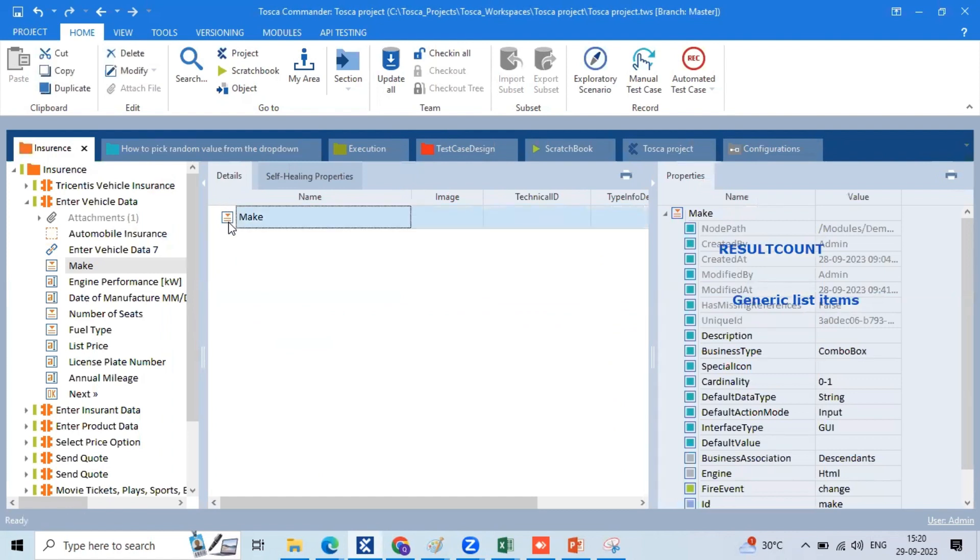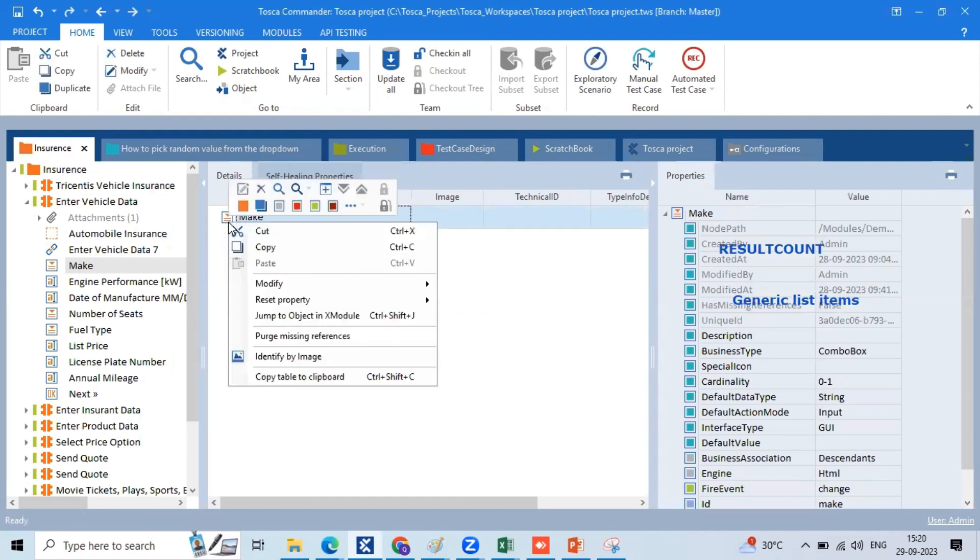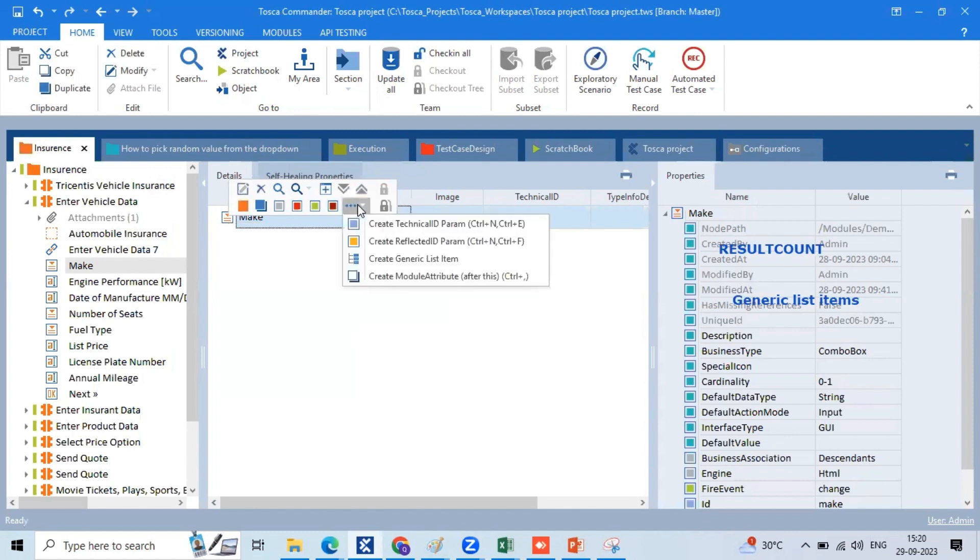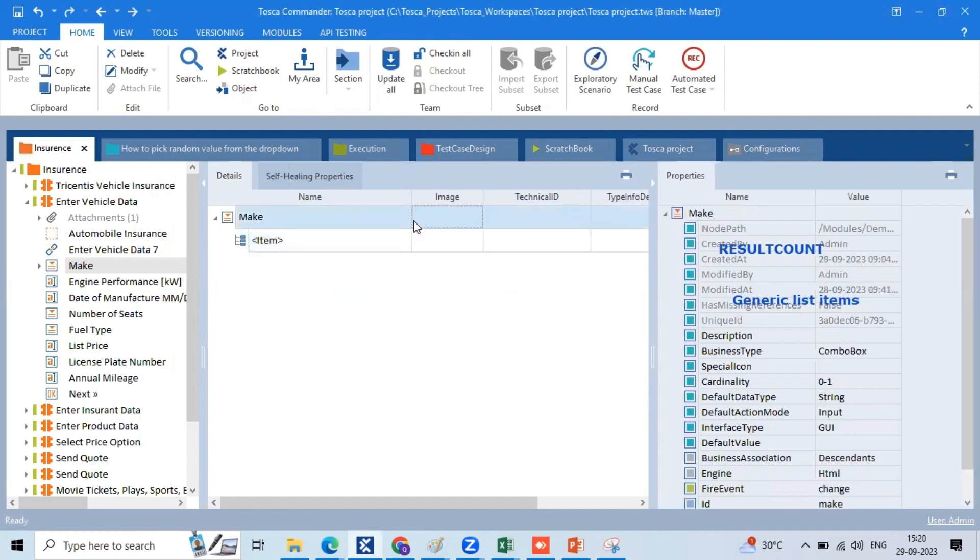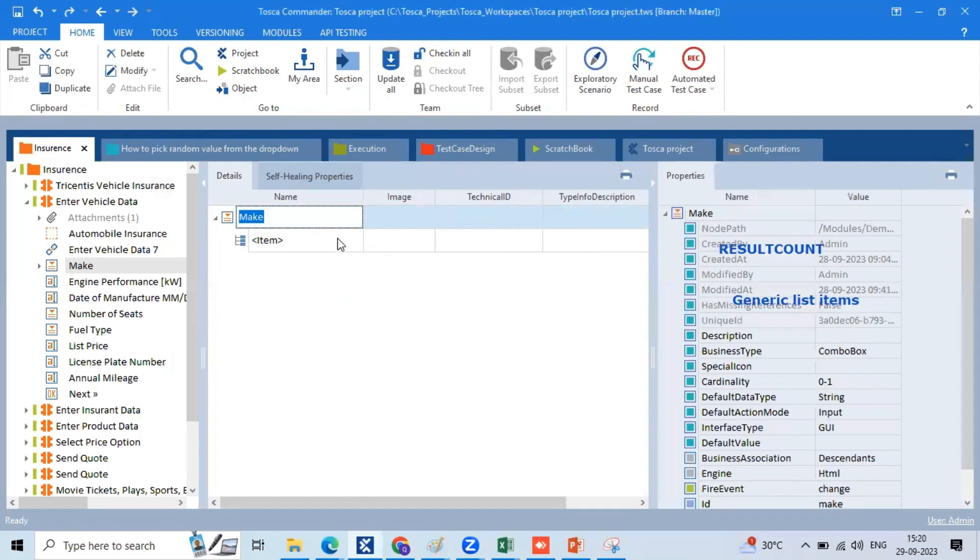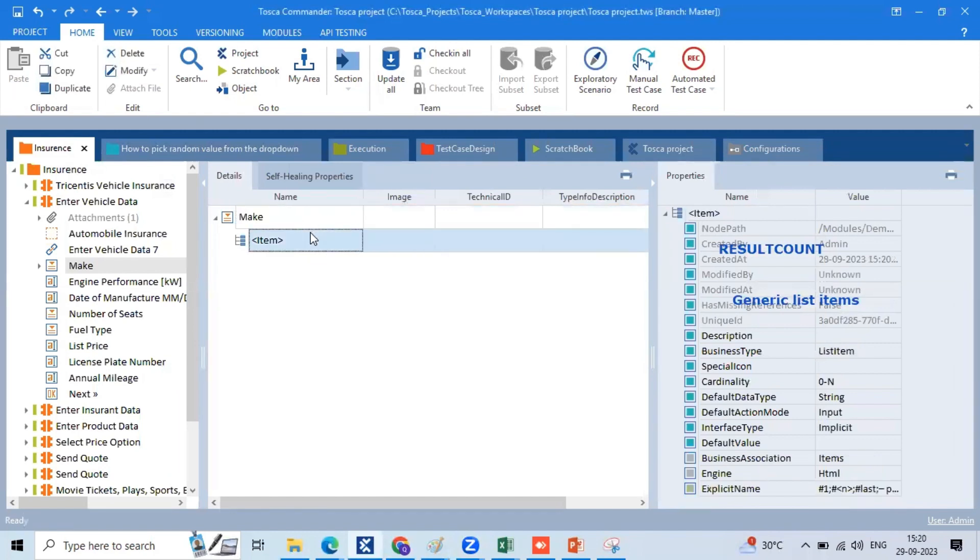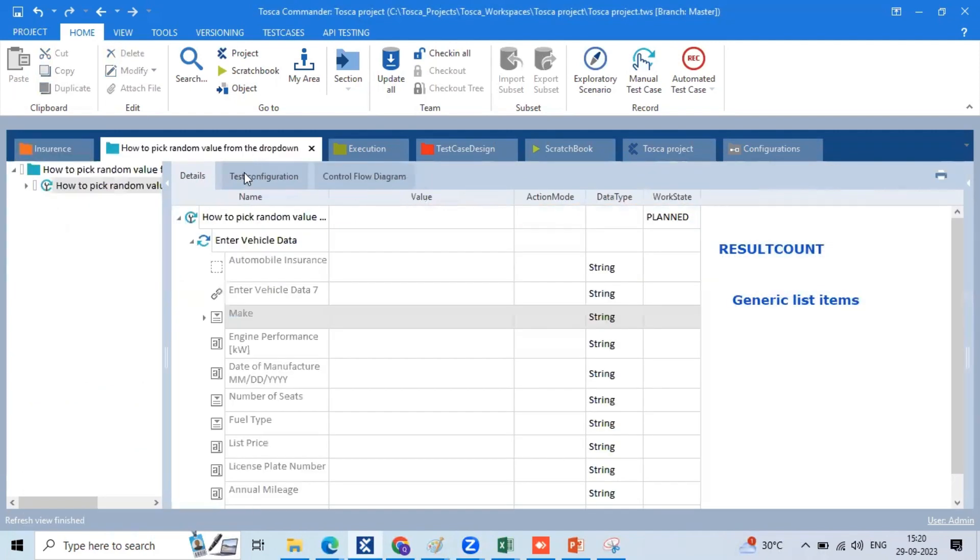Here we have to choose the value. Right click on this, click three dots. When we select generic list items, create generic list items. When we create the dropdown values, we are going to take a generic list.